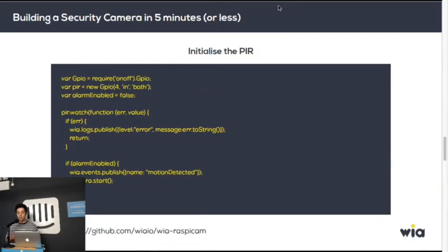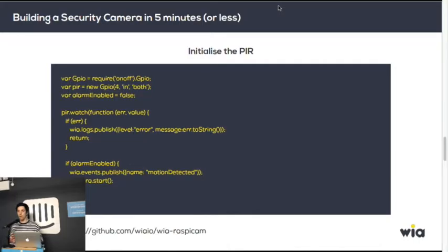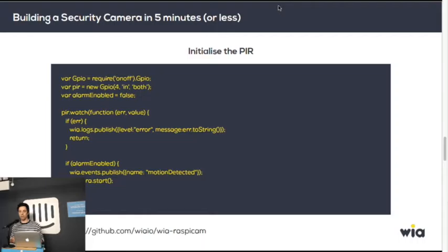To initialize the motion sensor itself, we use the on-off module, so it's really easy. It just watches the GPIO port for signals coming in, and whenever it does, it'll send a message to our service to say motion has been detected.